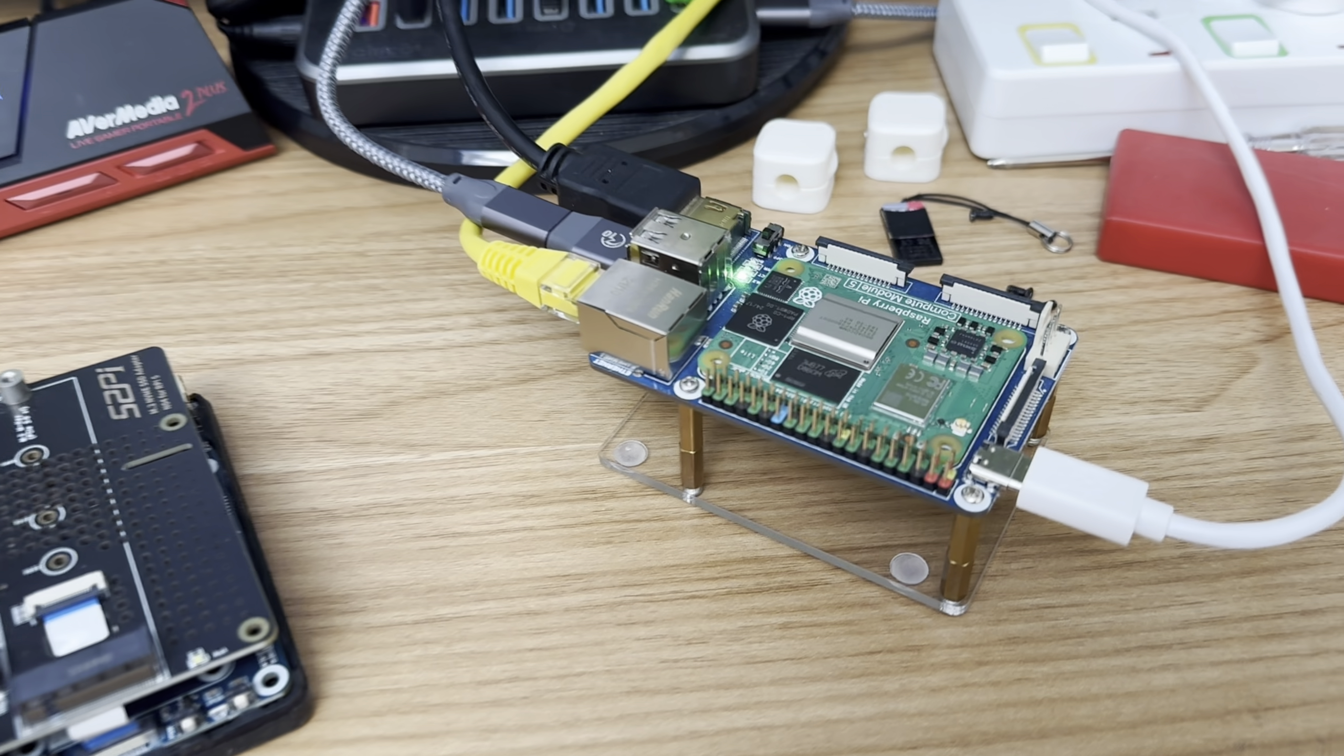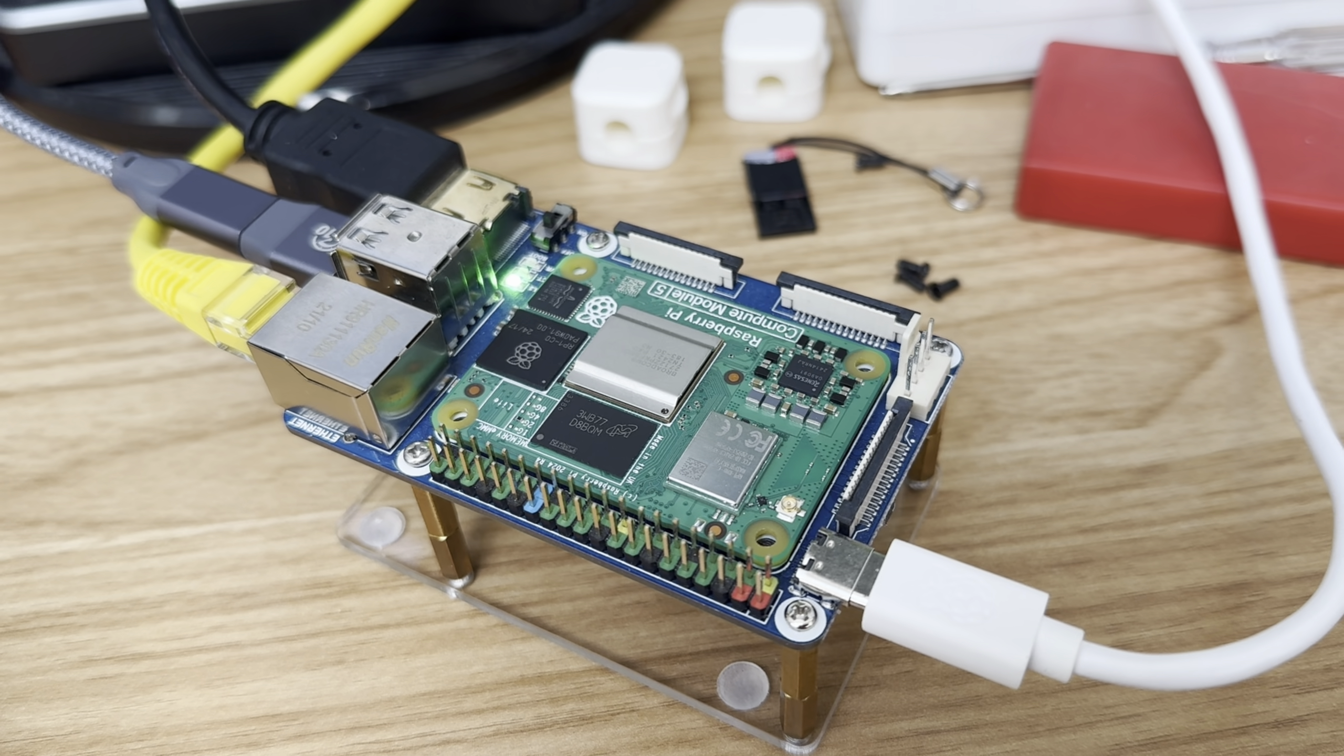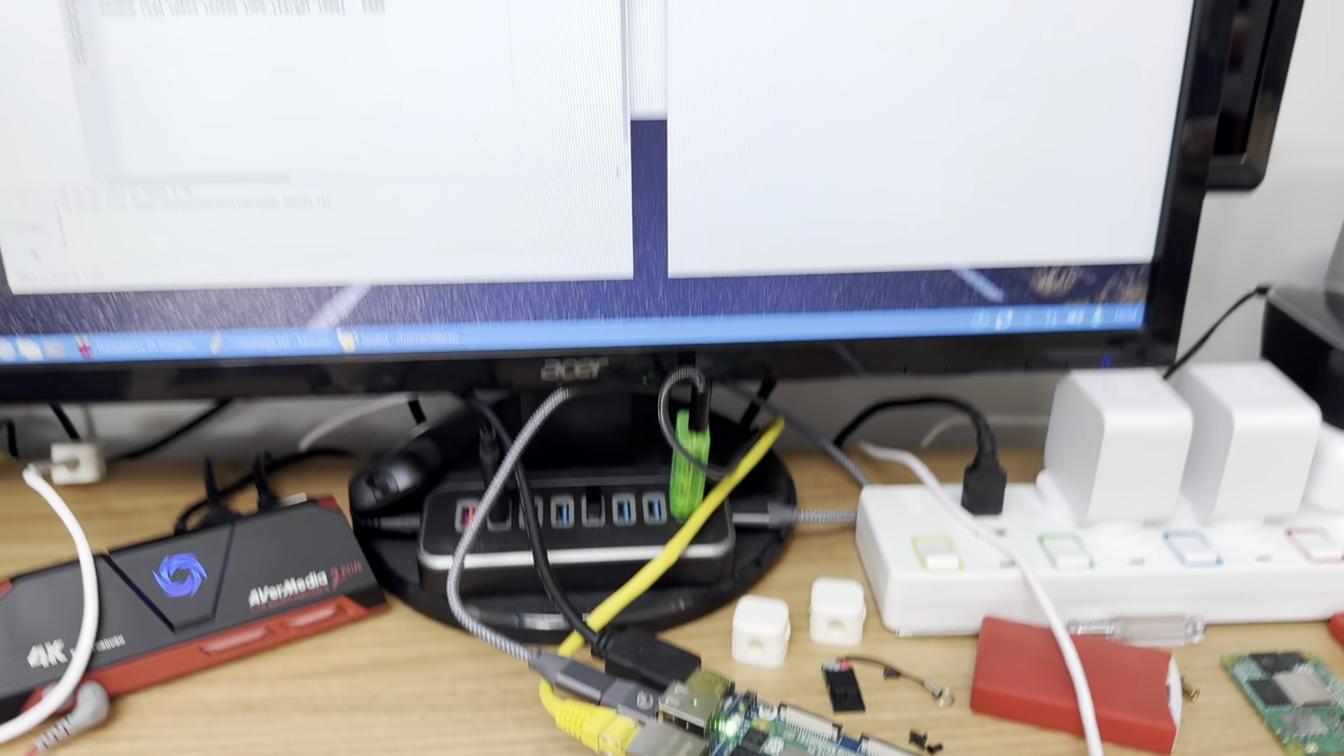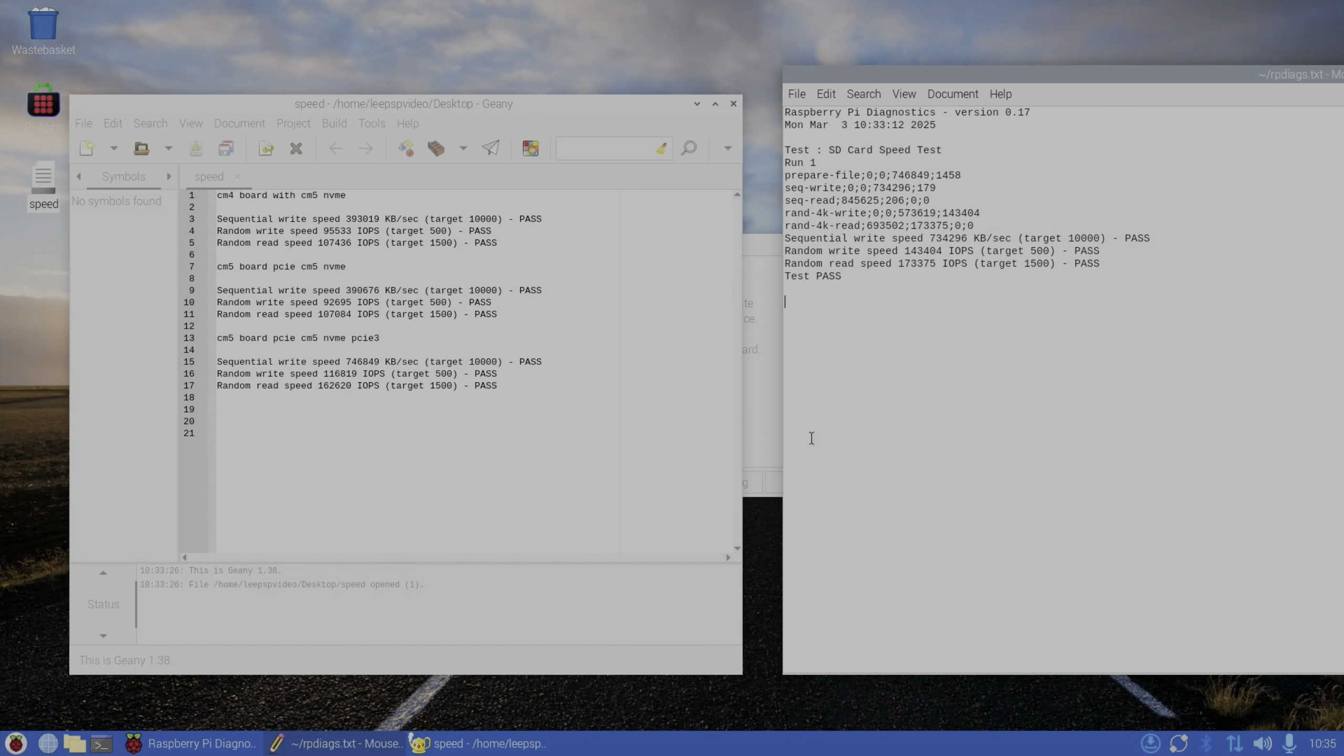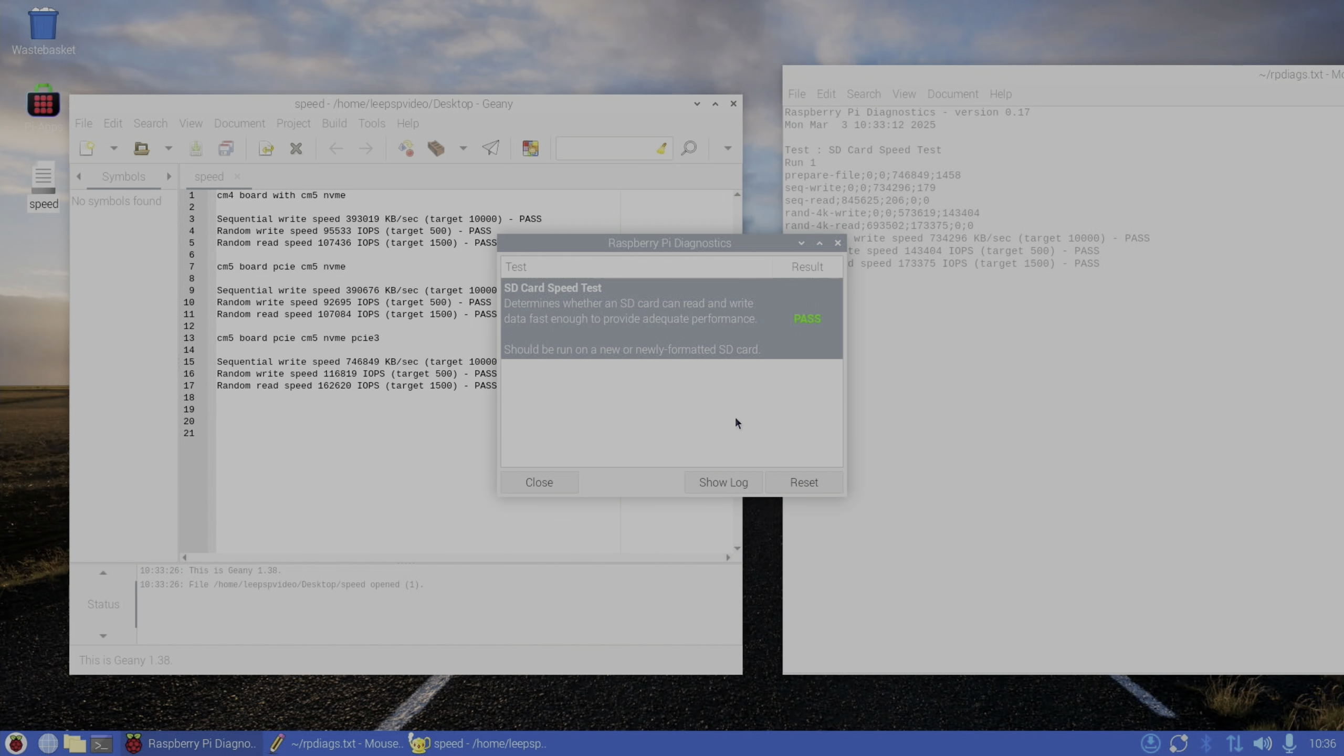I've started it up with PCIe 3 enabled. Let's have a look at the results. Well, on the first test the random read speed is actually quicker: 173,375 versus 162,620. The sequential write speed is slower and the random write speed is faster on the older board. That's interesting. I mean, obviously at the time three years ago when this board came out we were CM4, so we weren't talking about PCIe, but it's obviously a capable board. That connection is capable of PCIe 3 speeds. Whether it can sustain that, whether it's going to be reliable over time, I don't know because it's not documented, but it's interesting to see it getting those good speeds. Let's run two more tests to get the result.